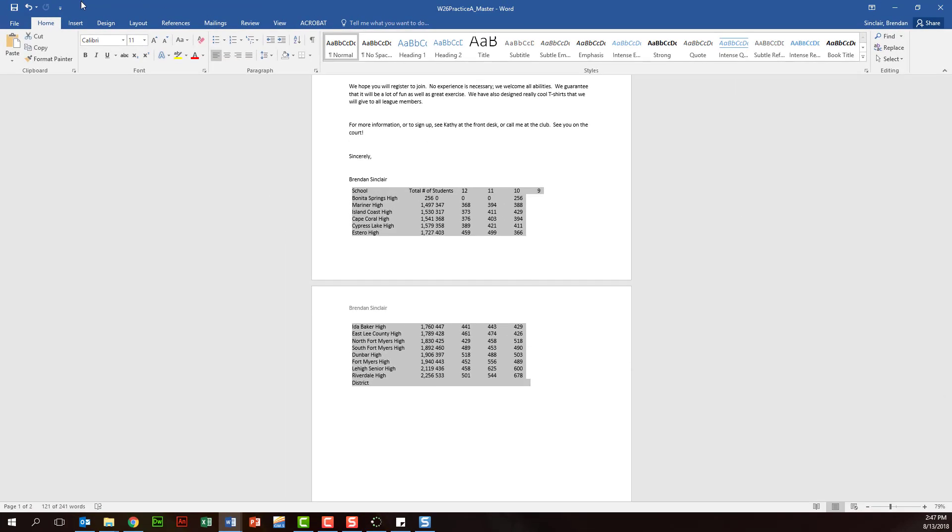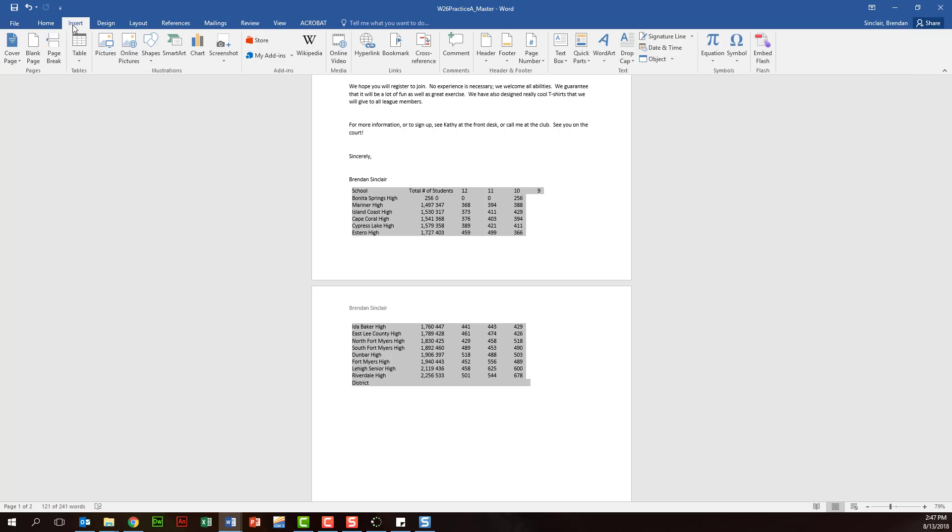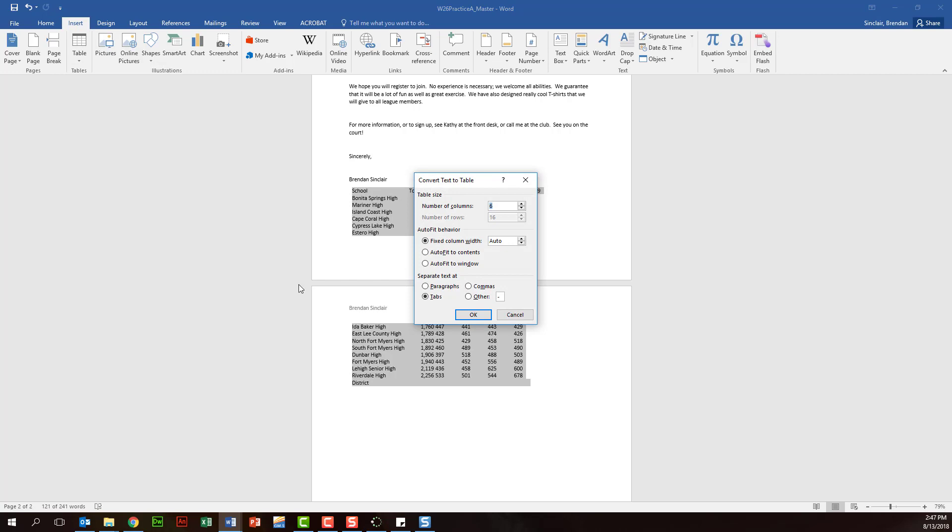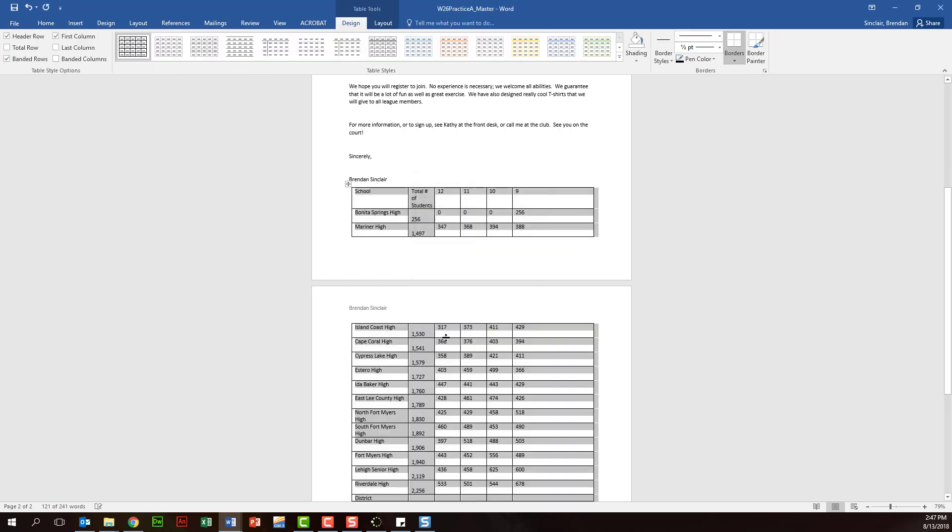And so with that, we'll go ahead and click insert here at the top. We'll click table, convert text to table. You just want to make sure that it's all right there.